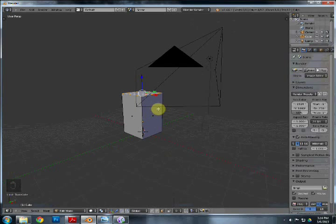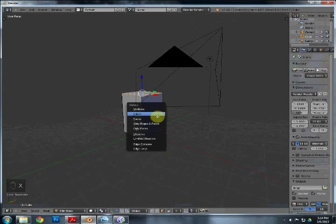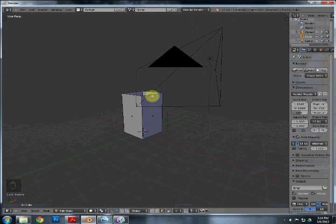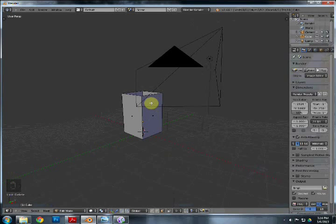Now you have something that's a little longer. Since it's a vase, you want a hole on top so you can pour water in it and put flowers in. So we're going to hit X and delete that face. You have the option to delete vertices, edges, all that stuff — you want to delete the face, and now you have a hole in there.